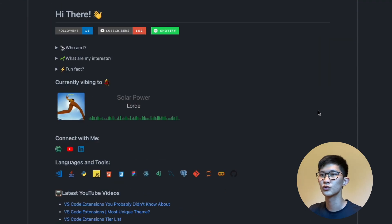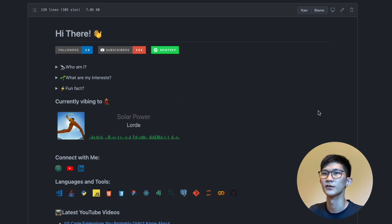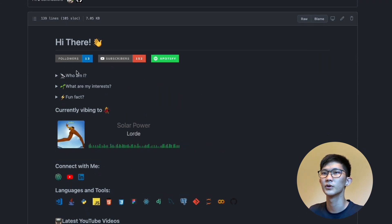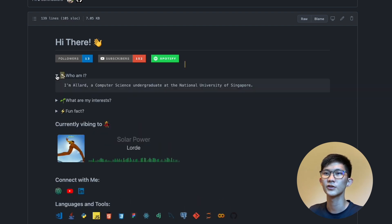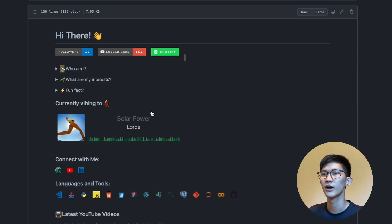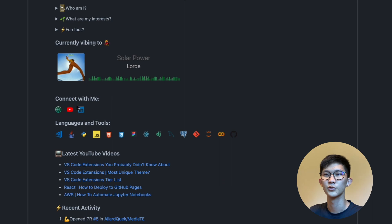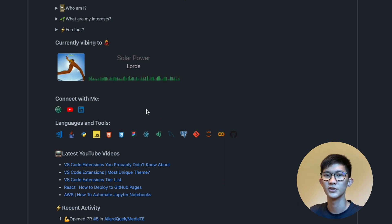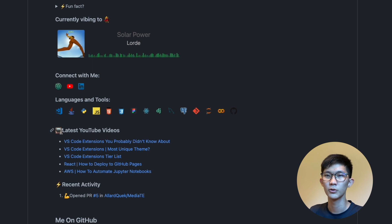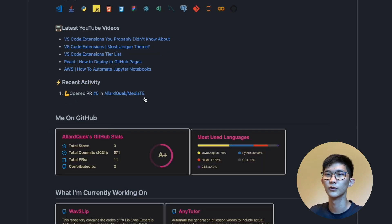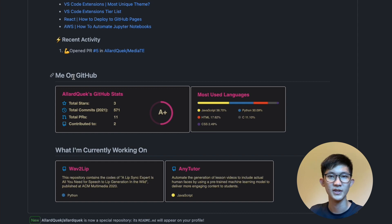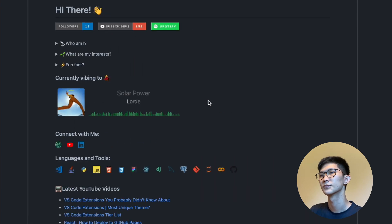Let's scroll through and see what kinds of features we're looking at. At the top, we have some badges, a drop-down tag which can open and close, a Spotify integration, and some icons which showcase your skills as well as your contact information. Below that, there's a blog post integration workflow, a GitHub integration workflow, as well as some GitHub stats.